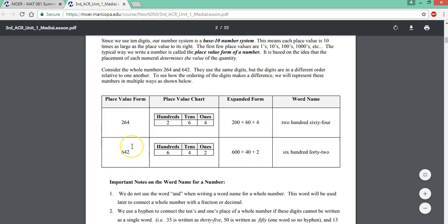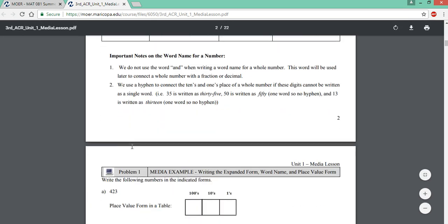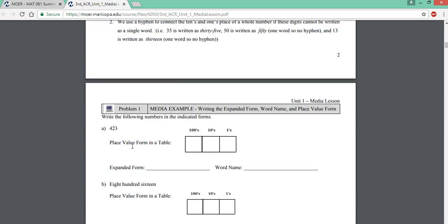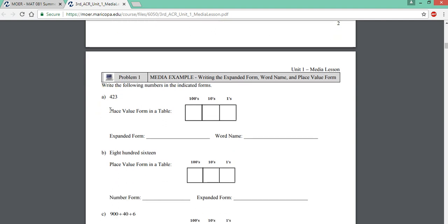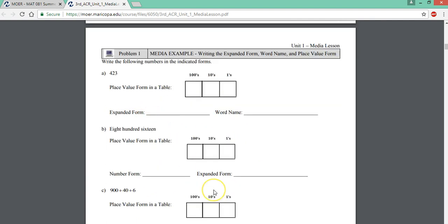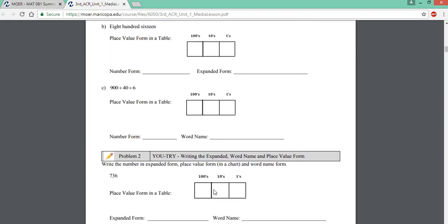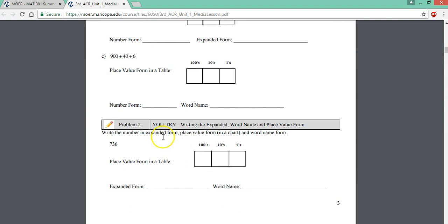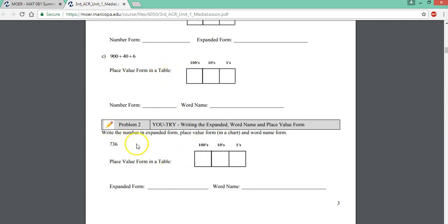Here you're going to read and then you're going to see problems that say media examples. They have little computers. That means there's a video associated with this problem. You're going to watch the video, listen and write down everything you see for your notes. And then after you watch a video there's a problem called a you try problem. It has a little pencil and you can see that it's similar to the video you just watched. So this is for you to try to see if you understood the concept.